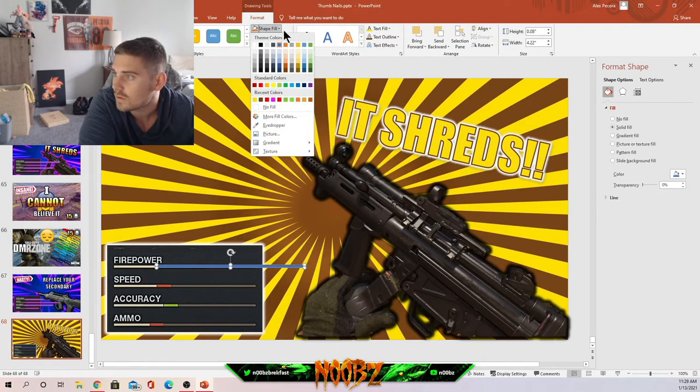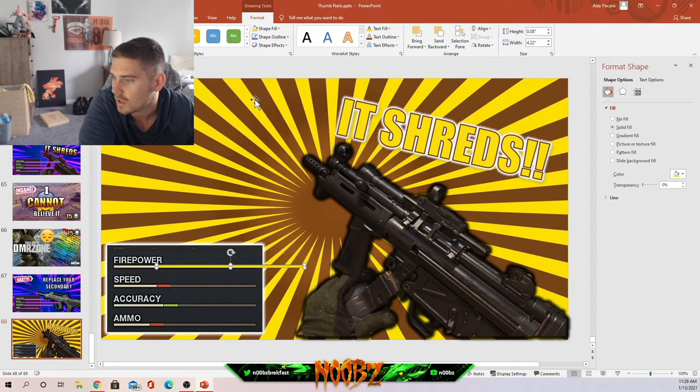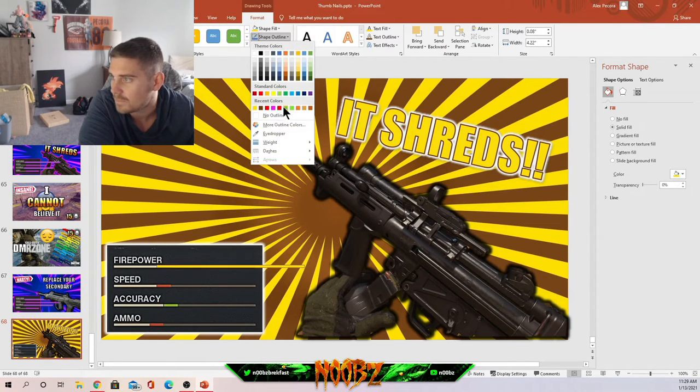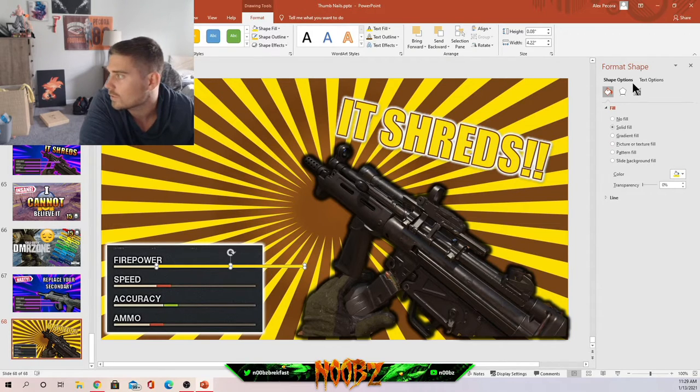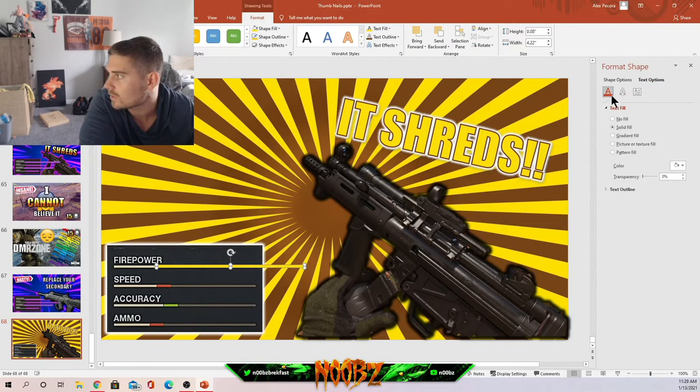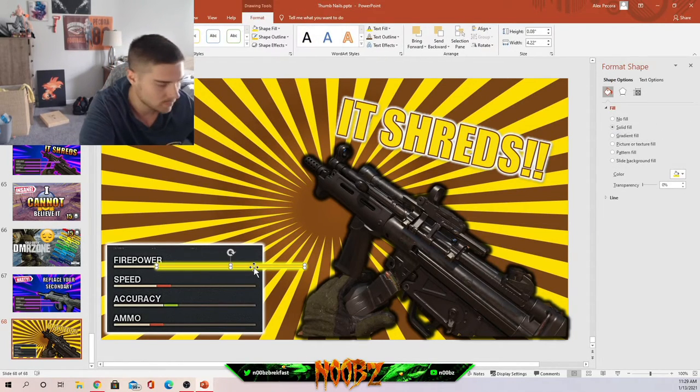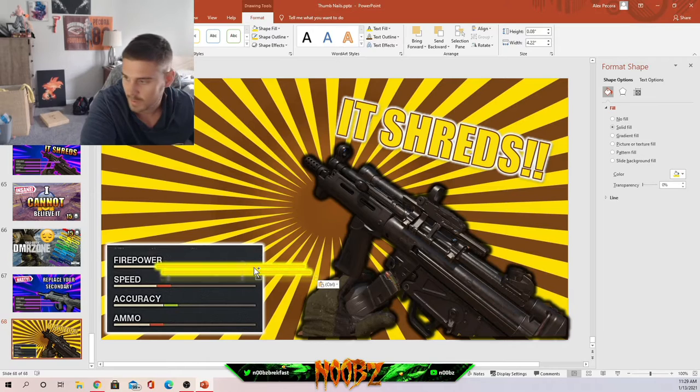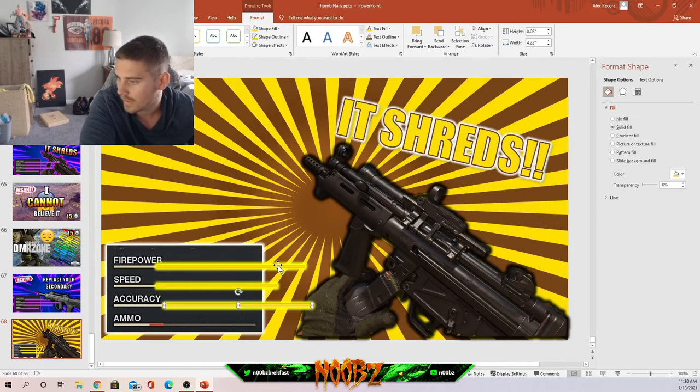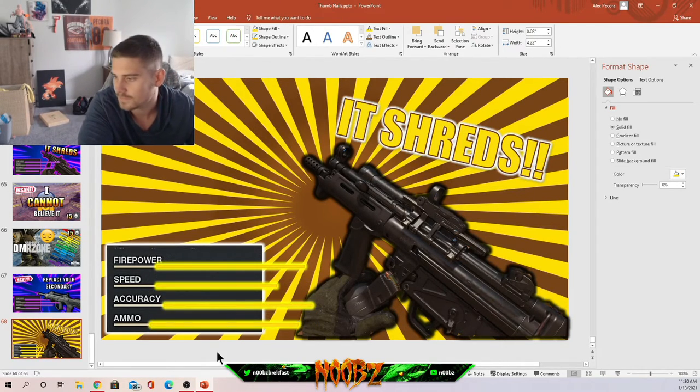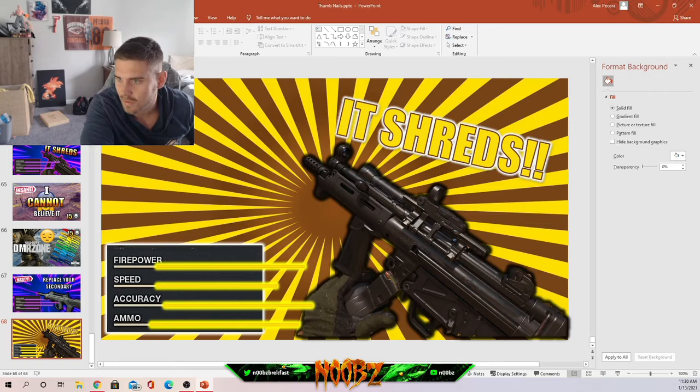Almost perfect, there it is. That looks pretty dang good. Shape fill, we're gonna keep the orange going. It's gonna keep our recent colors. Alright, yellow, sorry. And there we go. Make this thing glow too. Look at that. Copy, paste. So there we go, there's that.